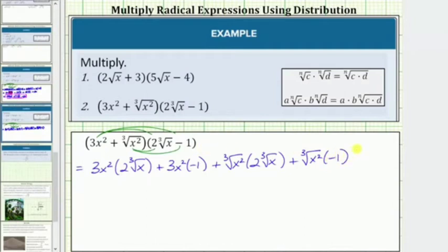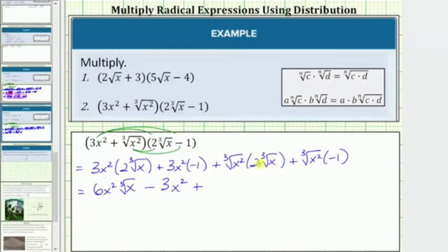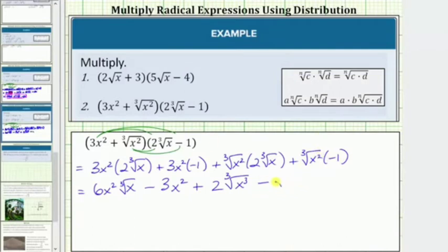Now we determine each product. For the first product, we multiply the factors outside the cube root: 3x² times 2 equals 6x², giving us 6x² times the cube root of x. Then 3x² times negative 1 equals negative 3x², so we have minus 3x². Then we multiply the radicands under the cube roots: 2 times the cube root of x² times x equals the cube root of x³. Finally, the cube root of x² times negative 1 equals negative the cube root of x².